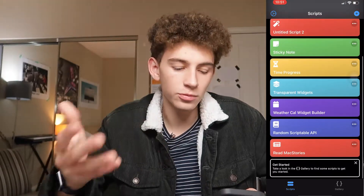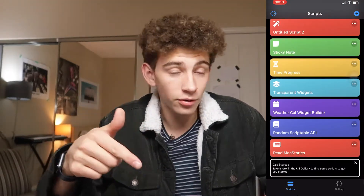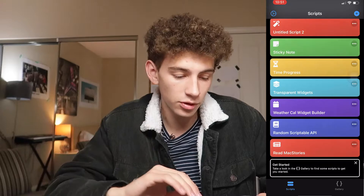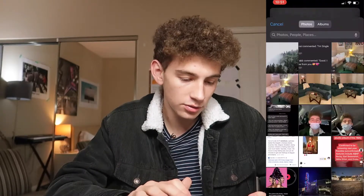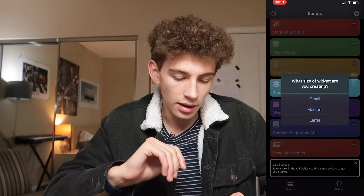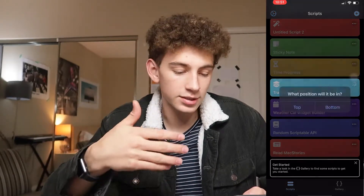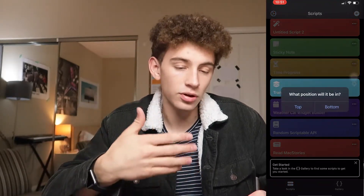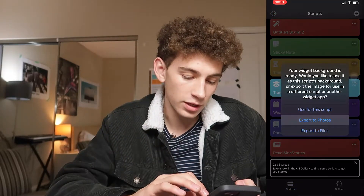Now we go back into Scriptable, scroll down to Transparent Widgets — which will be linked down below so you can import this into Scriptable. Click this, hit Continue, and then you're going to want to take the photo that you took of your home screen. Since the widget we're trying to make is large, we're going to say Large, and we're trying to put it on the top, so we say Top, and then we hit Export to Photos.